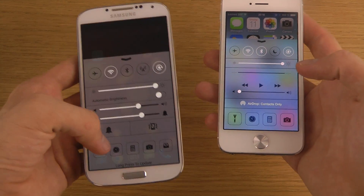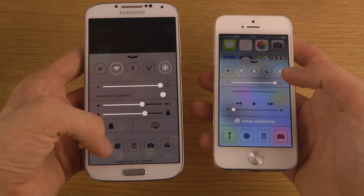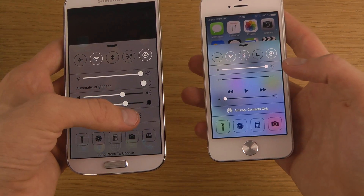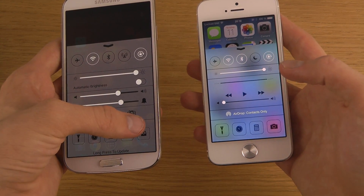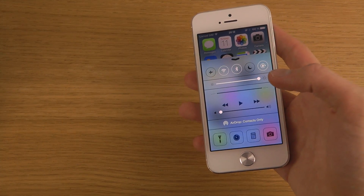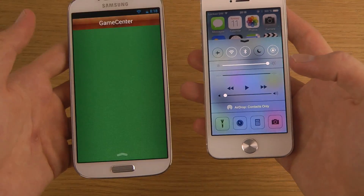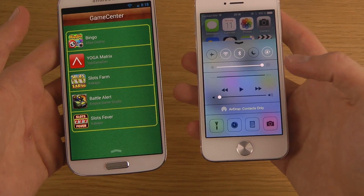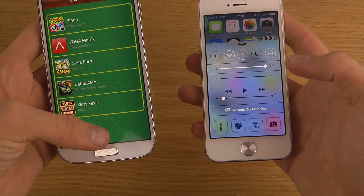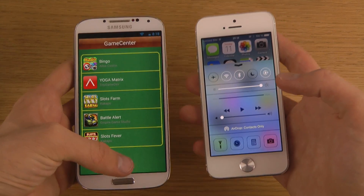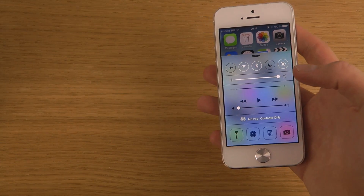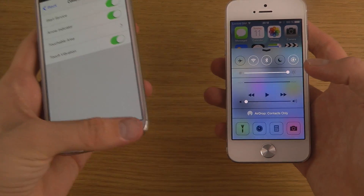You also have quick access to the camera. And there's one more button here which brings up Game Center. Wait — Game Center? Is this like a troll? But that's Control Center for you.